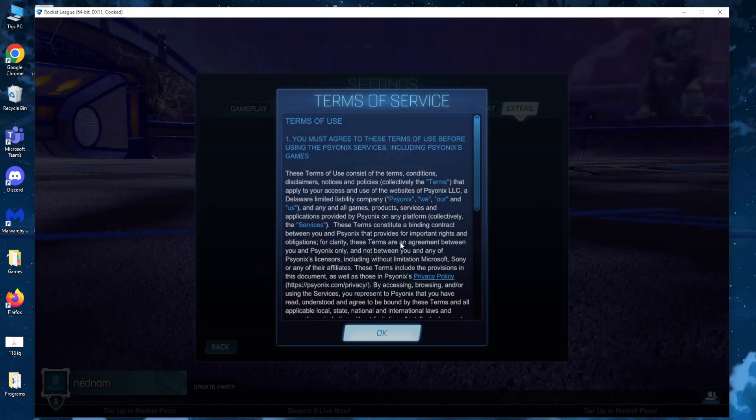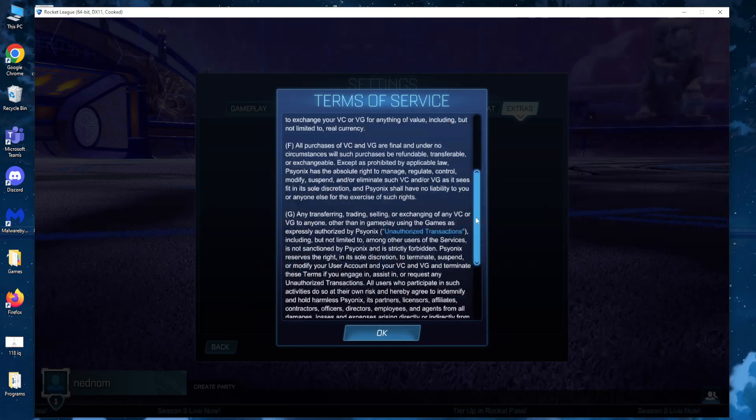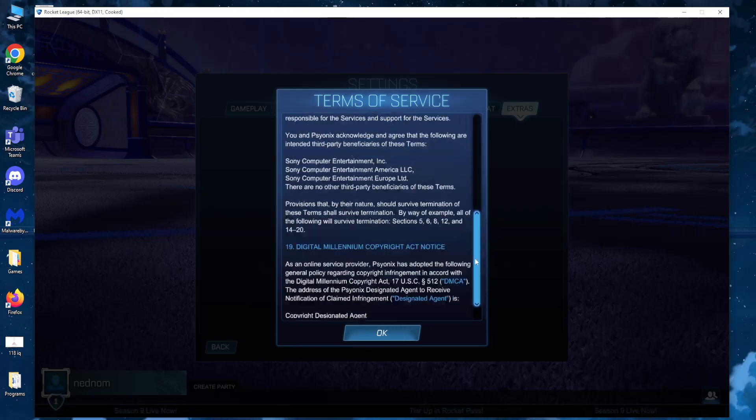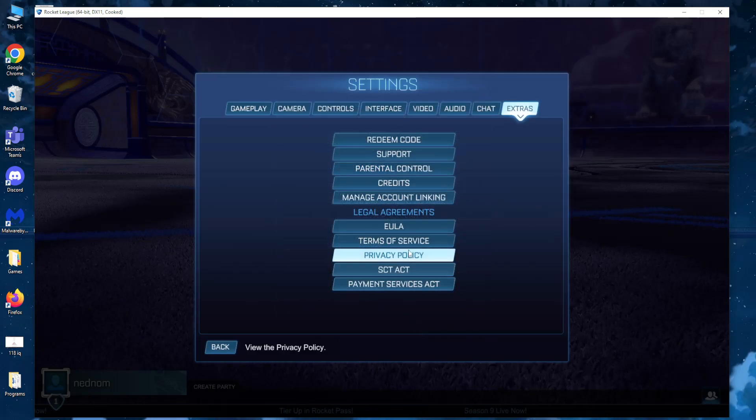Next up Terms of Service, again same thing. You want to scroll down and then click OK.